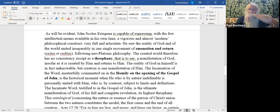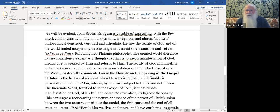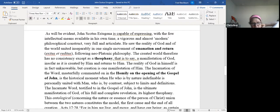John Scotus Erigena is capable of expressing, with the few intellectual means available in his own time, a vigorous and almost modern philosophical construct, very full and articulate. He saw the reality of God and of the world united inseparably in one single movement of emanation and return, Exodus and Reditus, following Neoplatonic philosophy. The creative world, therefore, has no constituency except as a theophany. A theophany is God manifesting himself physically, materially in the created world.